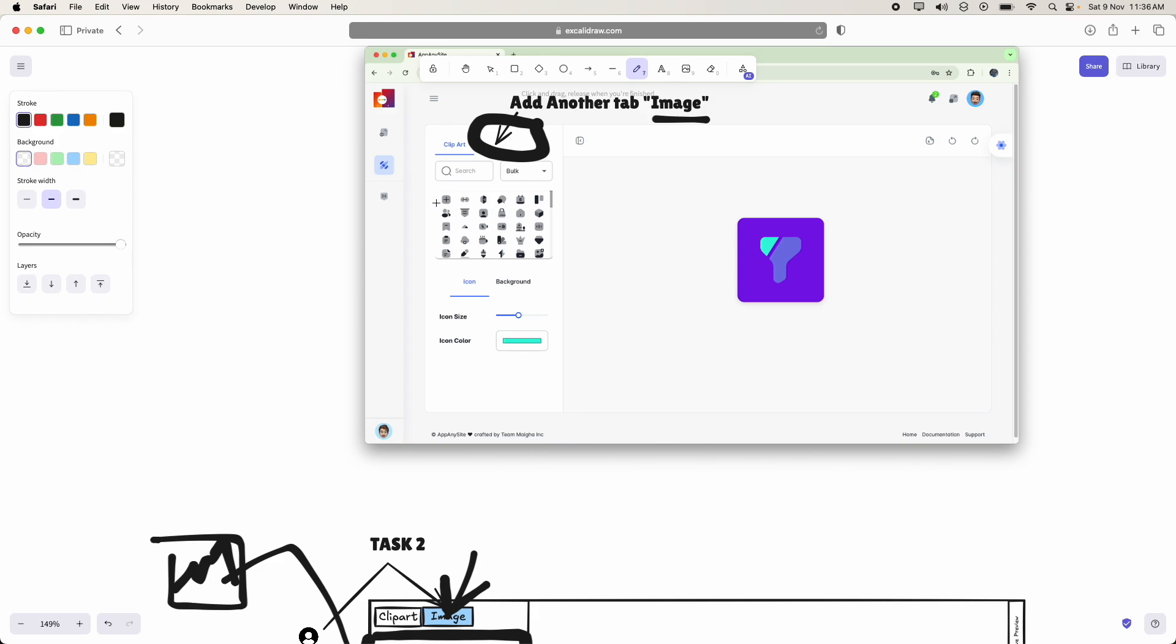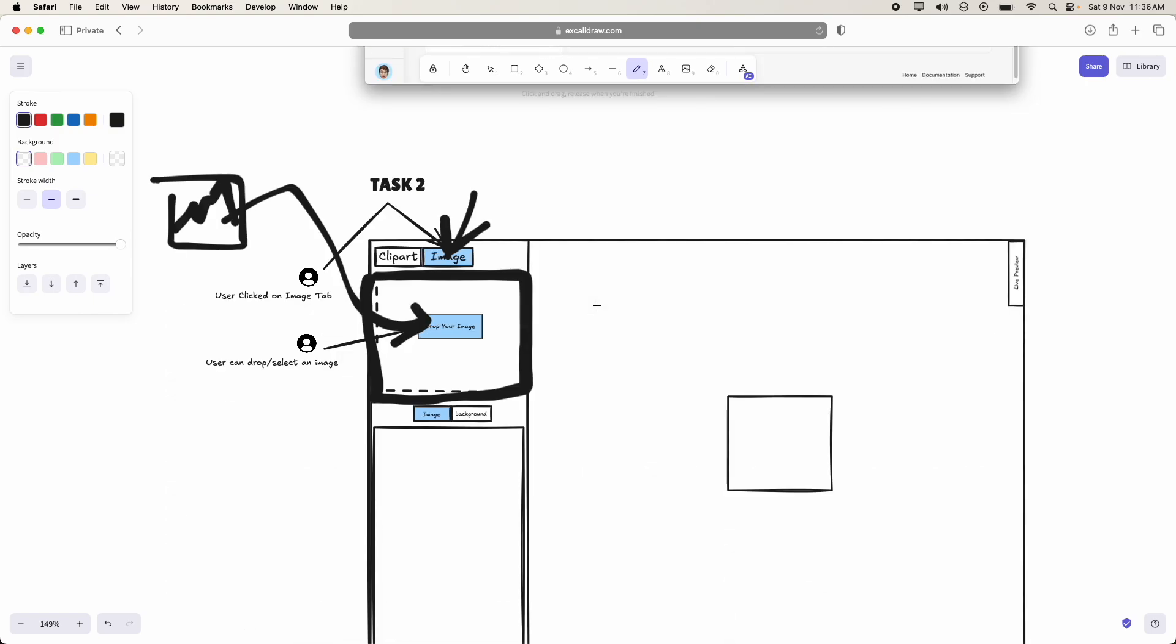So the box size should be exactly with the box size of the clip art which is there inside the clip art.